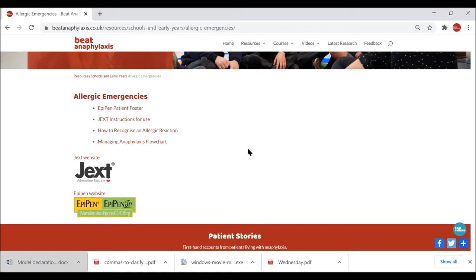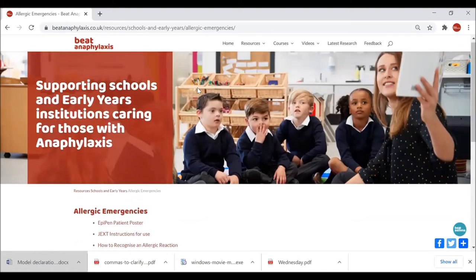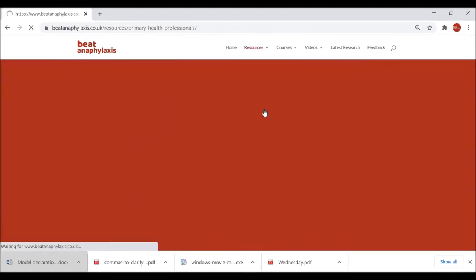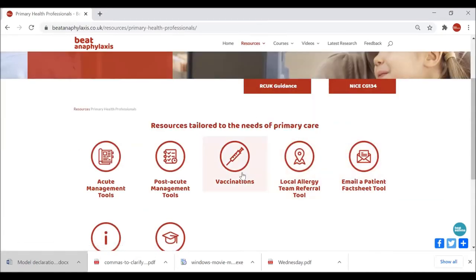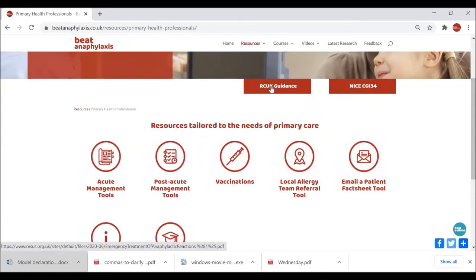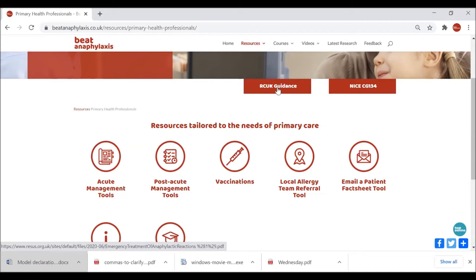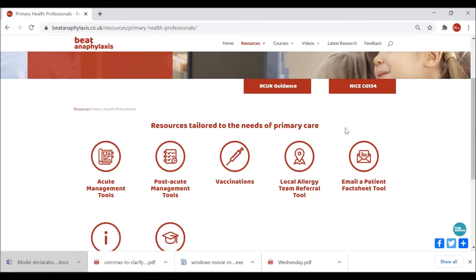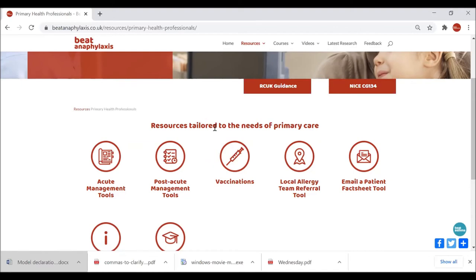The next section is Primary Health Professionals. The key difference here is that we have Clinical Guidance tabs at the top — both the Resuscitation Council UK guidance, which is due to be updated this year with a current draft available, and then the NICE guideline CG134, which talks about managing anaphylaxis in both under-16s and over-16s.